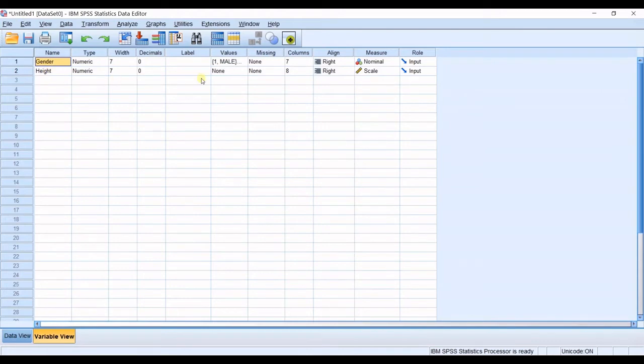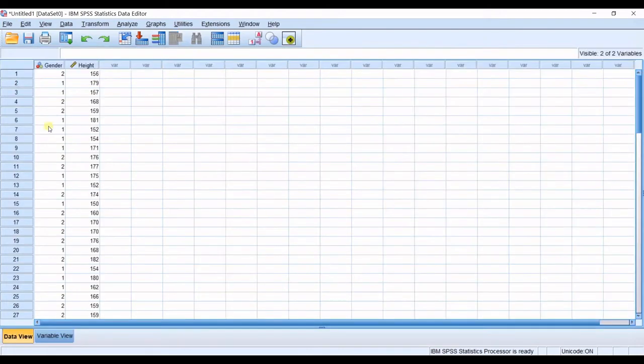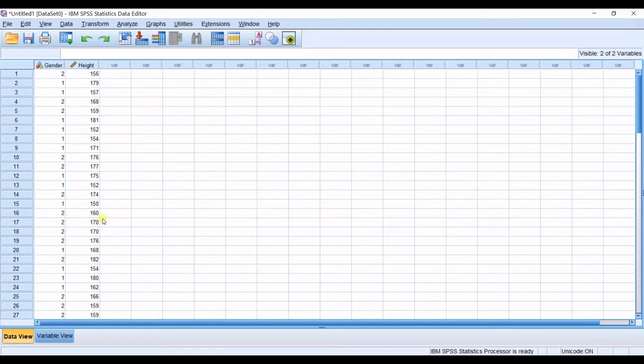I have two variables, independent, dependent. And then in data view, I have gender and height related to each sample data. So, let's get into the next step.